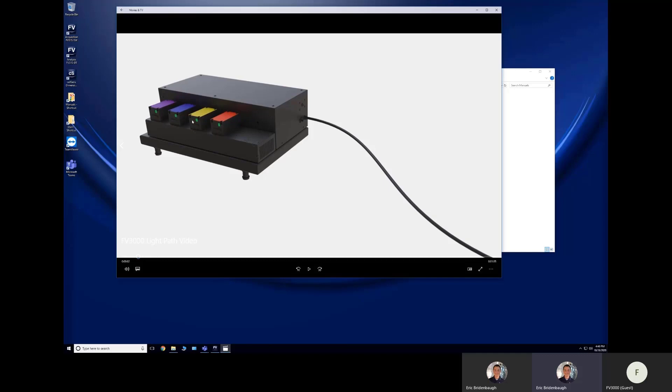So here is your 405 laser, 488, 561, and 640 lasers as an example. Your system might have a fifth or even a sixth laser as well. And so all these lasers are powered up and they're shining on inside this box.